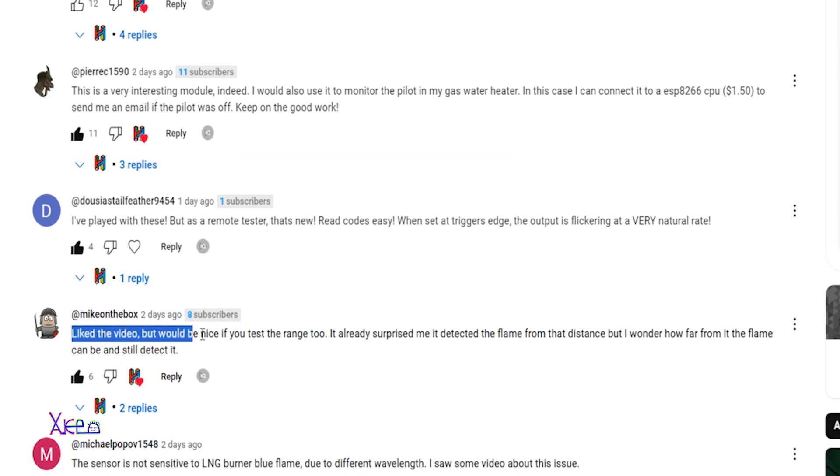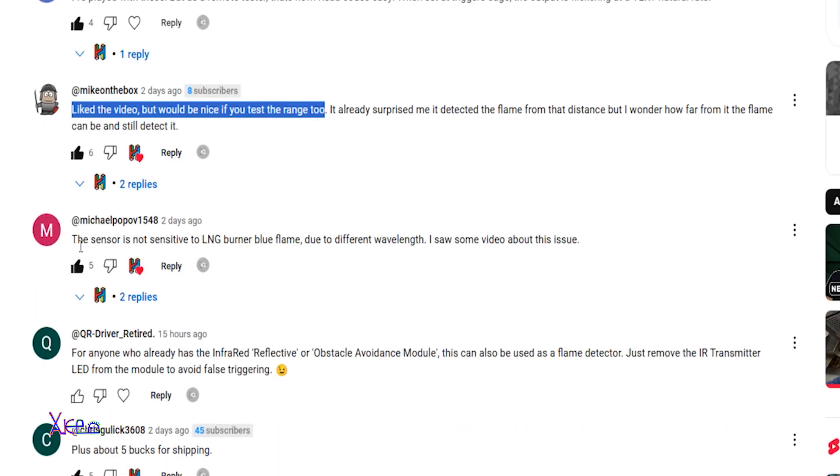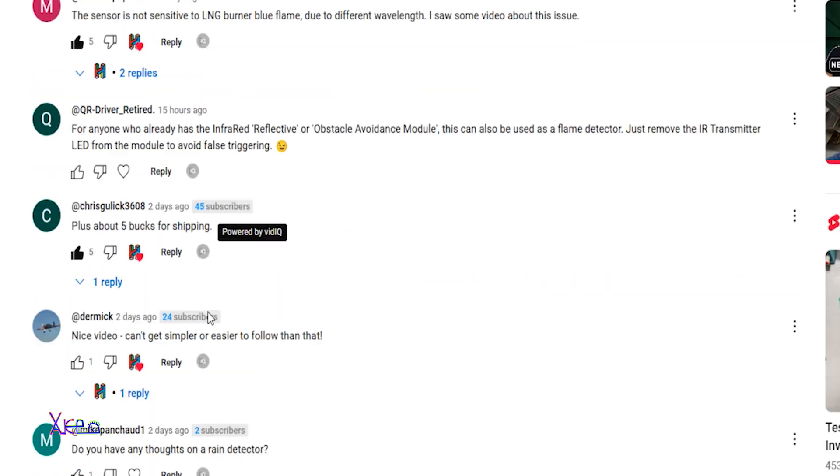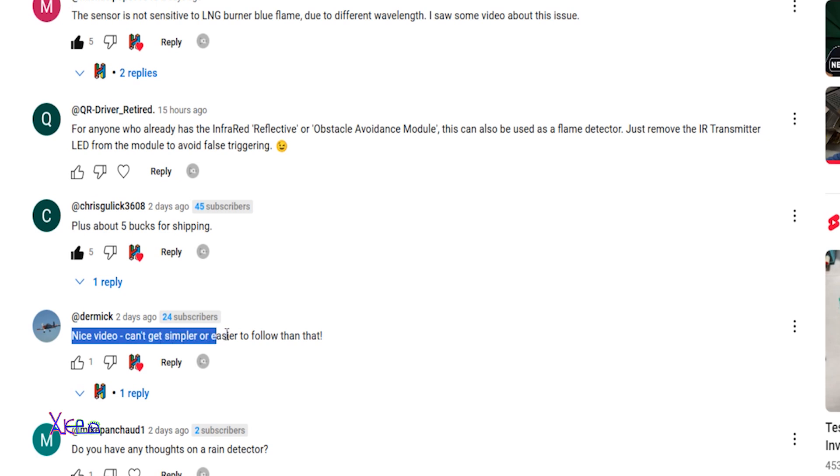The sensor is not sensitive to LNG burner blue flame due to different wavelength. I saw some video about this issue. Nice video, can't get simpler to easier to follow than that. Yes, thank you. Happy new year, happy new year to all of you.